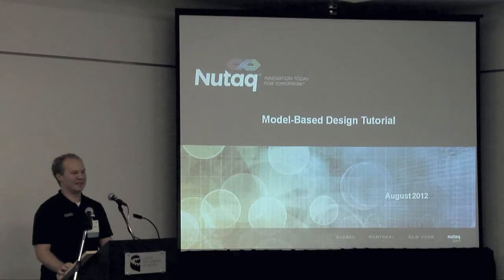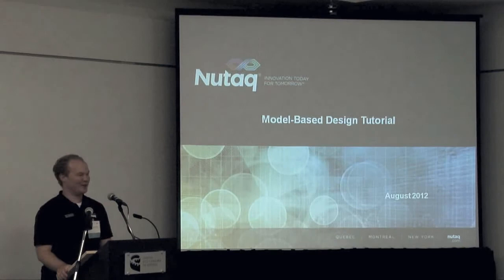Hello all, I'm pleased to welcome you to this industry session provided to you by Nutaq, innovation today for tomorrow.